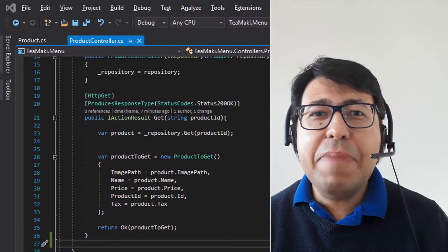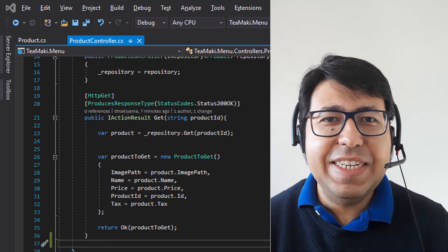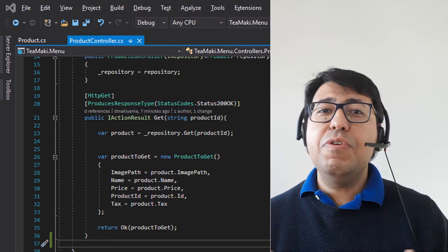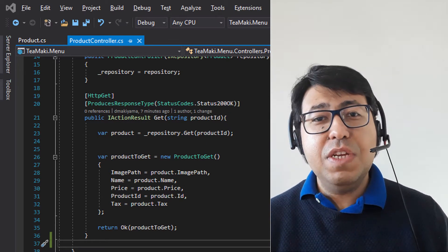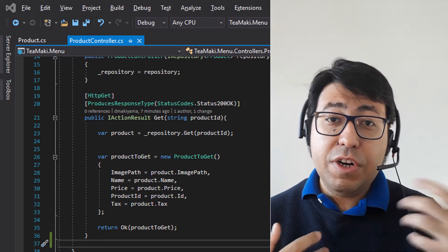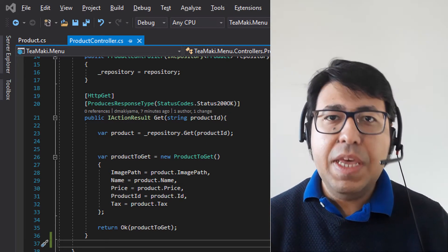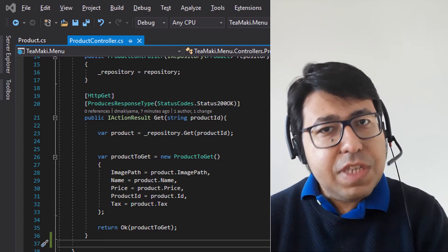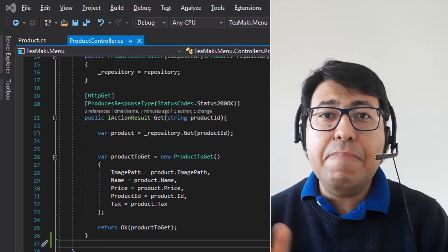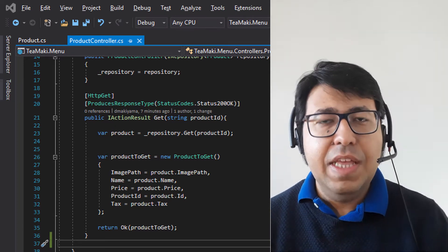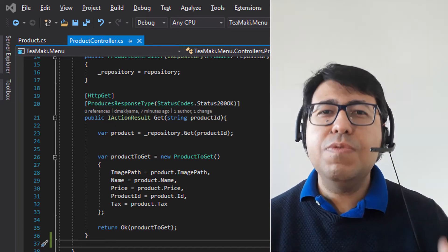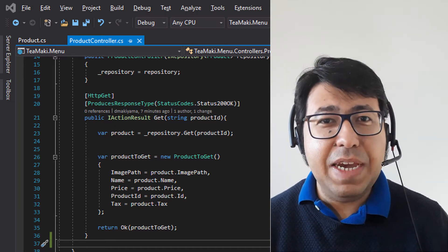Hi everyone! Welcome back to the TechMarket channel. Today we're going to continue the creation of our order-taking system and we are focusing at the moment on the menu service. Today we're going to enhance these APIs.